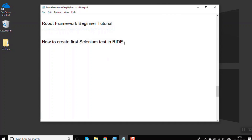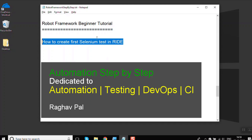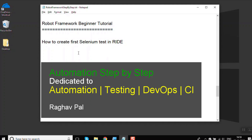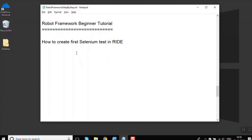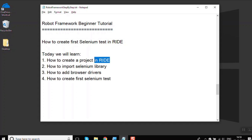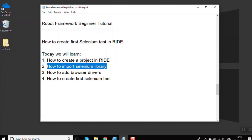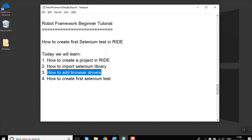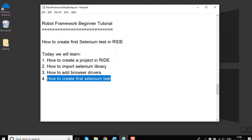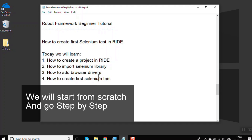Hello and welcome to this session on how to create your first Selenium test in RIDE. In this session we are going to see how to create a project in RIDE, how to import Selenium libraries in Robot Framework, how to add the browser drivers, and finally how to create, run, and view reports for our first Selenium test.